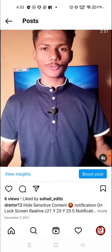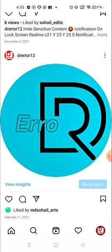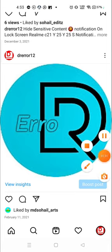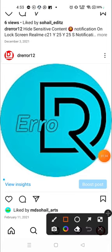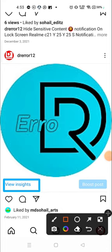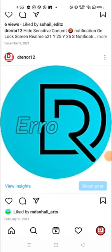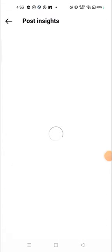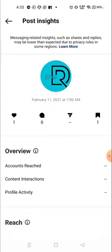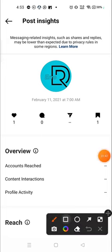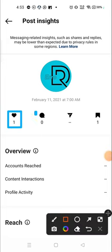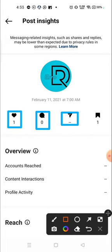Again we will click on 'View Insights'. After clicking, you can see one person liked my photo, there is no comment and there is no share, but one person has saved the photo.